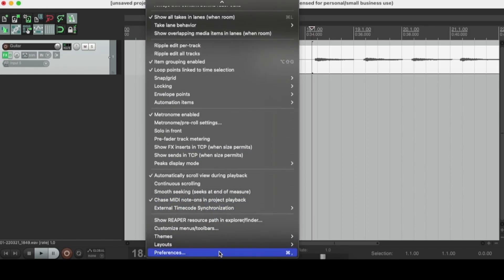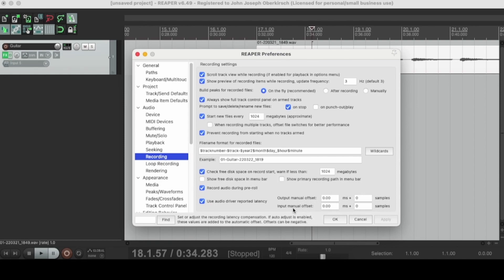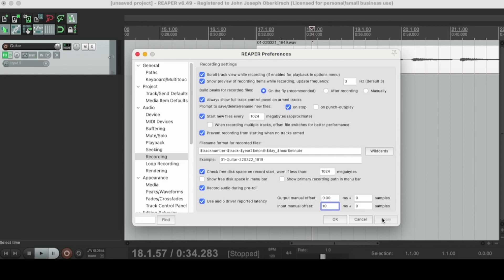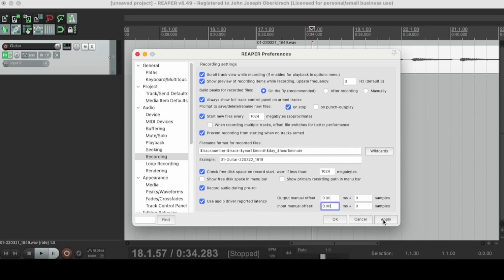To fix input latency: go to Options, Preferences, Audio Recording — same place as before — but this time we're going to use the input manual offset instead of the output manual offset. Have your guitar or microphone plugged in and offset it by 10 milliseconds, press Apply, and see if it sounds better. If not, try 20 milliseconds, apply, see how the latency is feeling — so on and so forth until it's fixed. It's kind of tedious, but as long as you pay attention, listen carefully, and slowly adjust these numbers, fixing latency in Reaper is really not a problem.